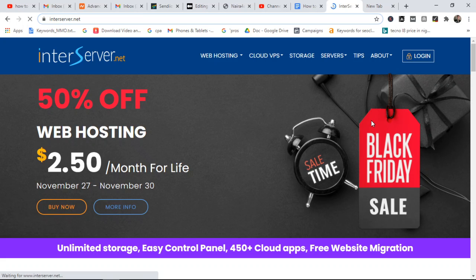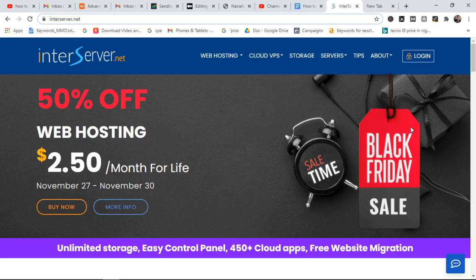Hi guys, in this video I'm going to show you how to install WordPress on InterServer. So if you want to use InterServer hosting and you want to learn how to install WordPress on InterServer hosting, then you're in the right video. I'm going to show you how to do this step by step.